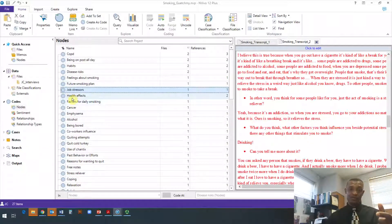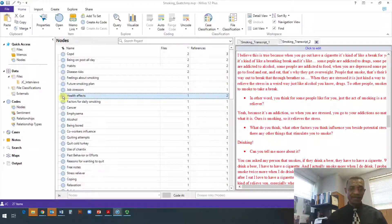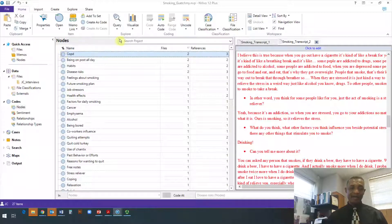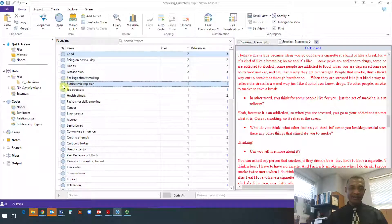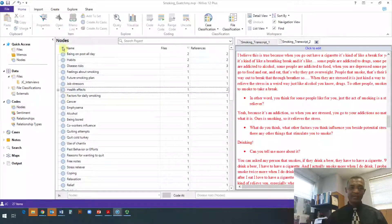I'm going to use two methods today so you can get an idea. First, I highlight 'health effects' and click on the little circle next to it. This will be my main code. Then I highlight COPD, click and drag it into 'health effects'. Once I let go of my mouse, you will see COPD move out of the list and get placed inside 'health effects'.